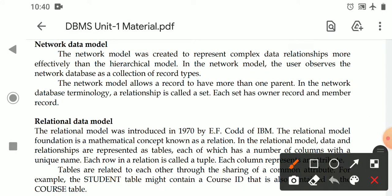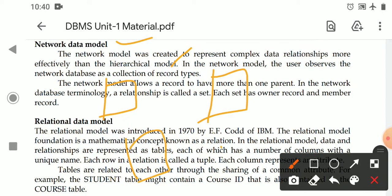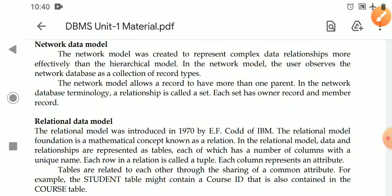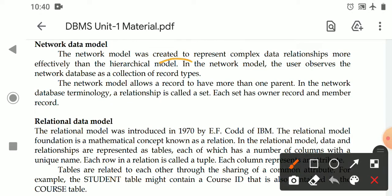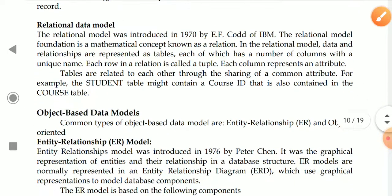Next is the network data model. The network data model was created to avoid the disadvantages of the hierarchical data model. In the network data model, data objects are identified in a graph model. Data is represented as record types, and every record may have two or more parents. In network terminology, a relationship is called a set.